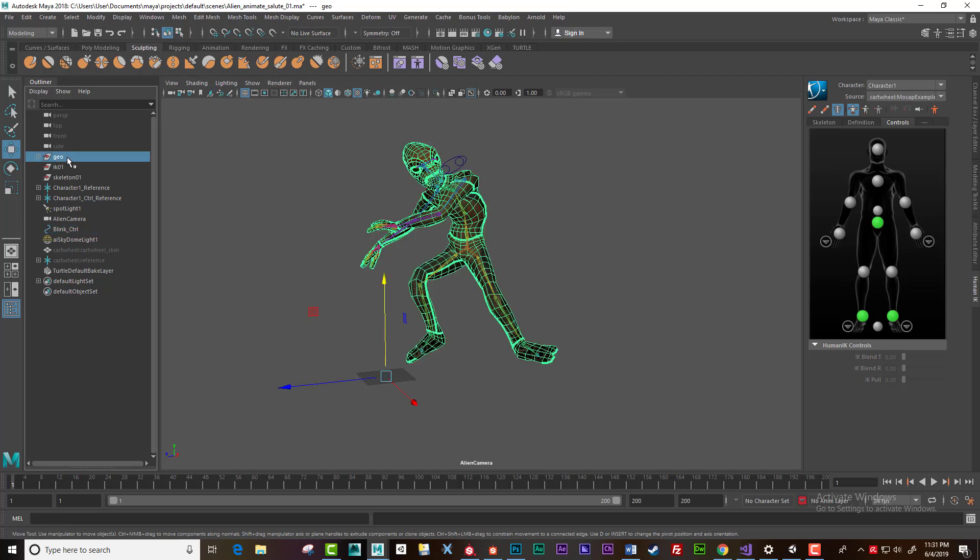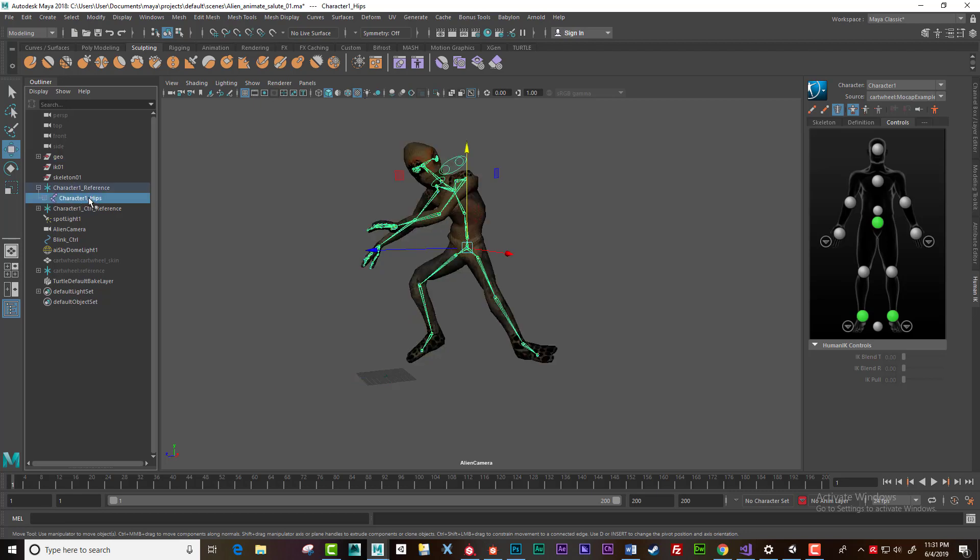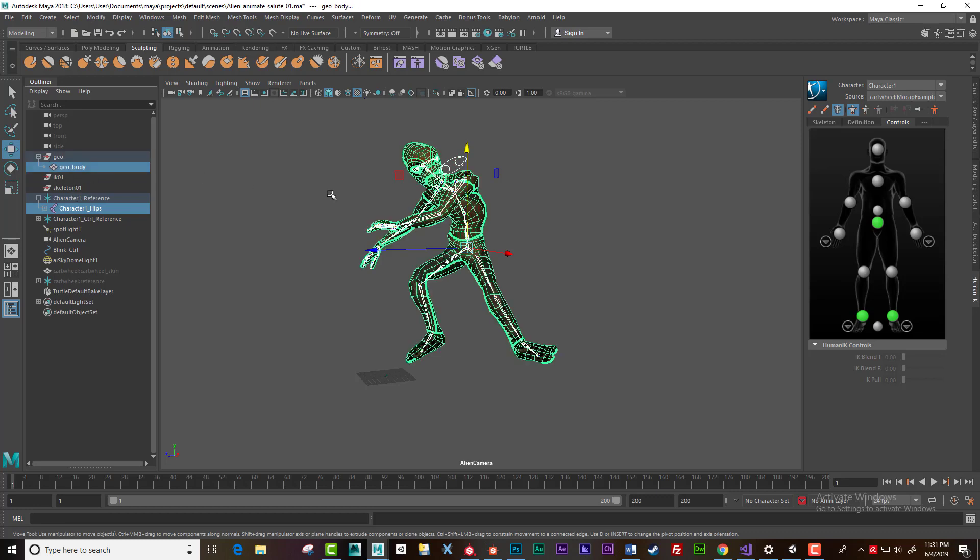I need to select the geometry. Actually I select the hips first, then I go up and I select the geometry like that.